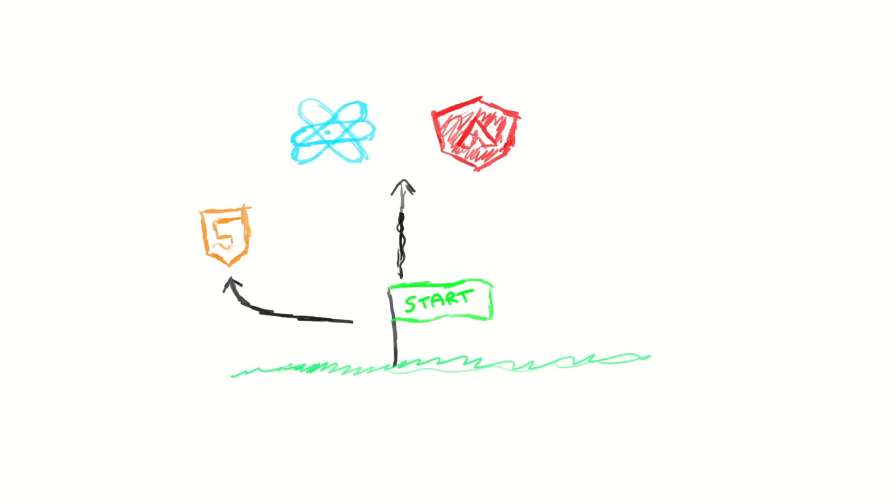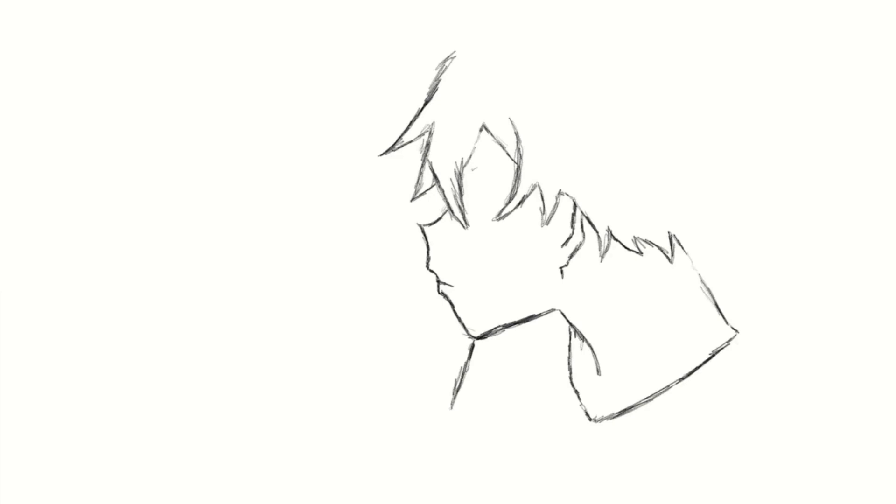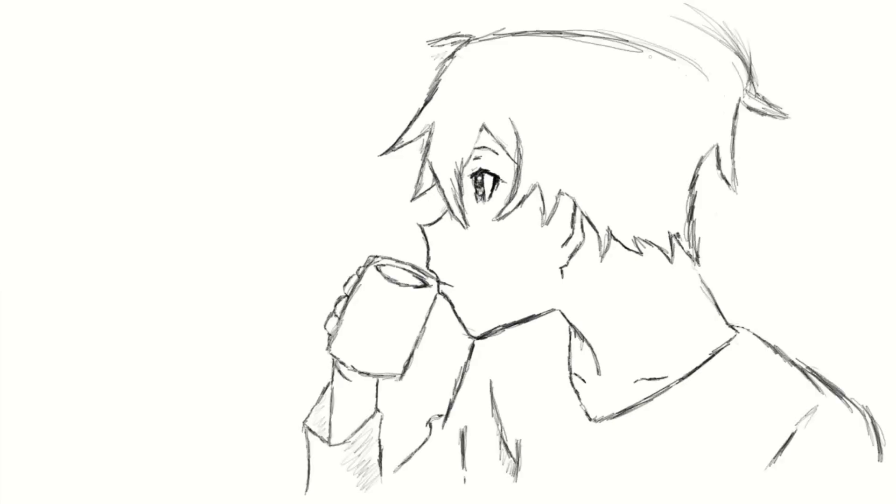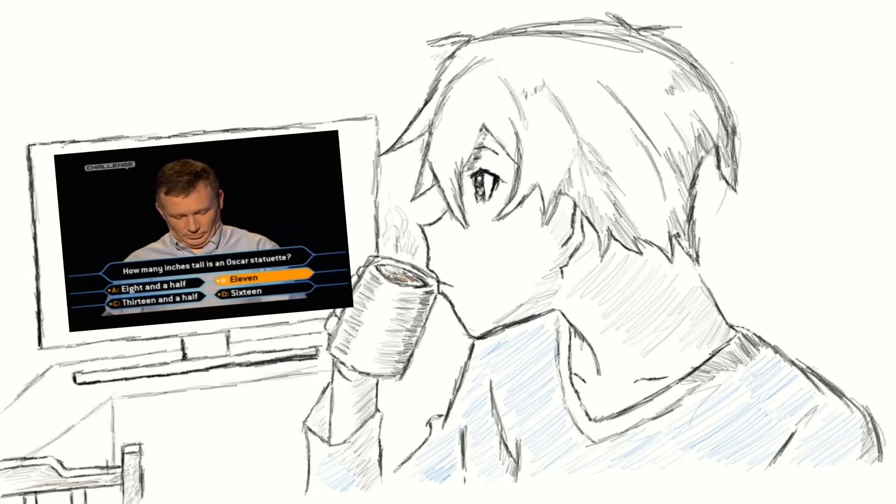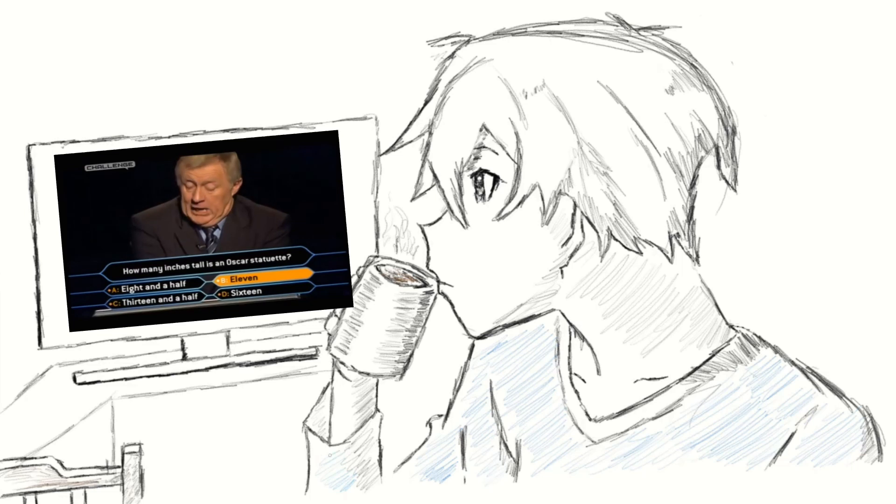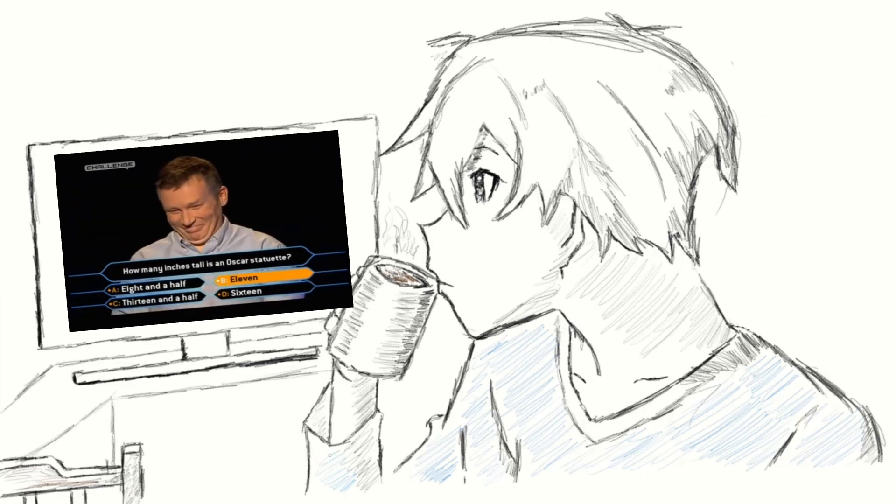This is why I decided to take a break from learning React and do a project using just the fundamentals. At the time, I was watching Who Wants To Be A Millionaire, which is why I decided to recreate the game using nothing but HTML, JavaScript and CSS.